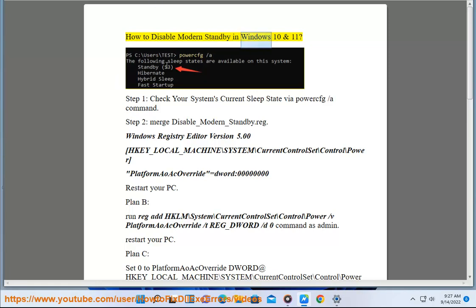How to disable Modern Standby in Windows 10 and 11. Step 1: Check your system's current sleep state using the command powercfg /a.